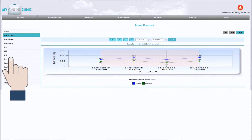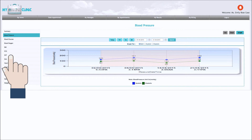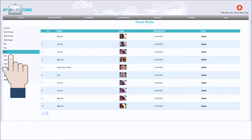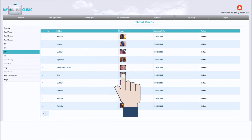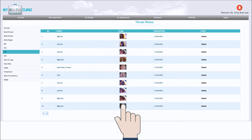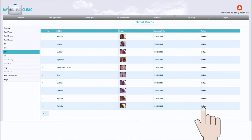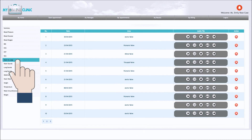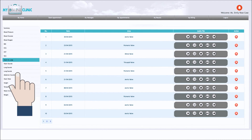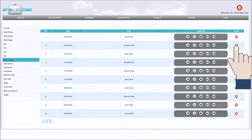In ECG, ENT and skin, you can have a look at your previous images which you have taken before. Please make sure you review the images and delete ones you do not think you will need. In heart and lung sounds, you can listen to the sounds that you have recorded from your heart, lung or abdomen. You can also delete them when you don't need them any longer.